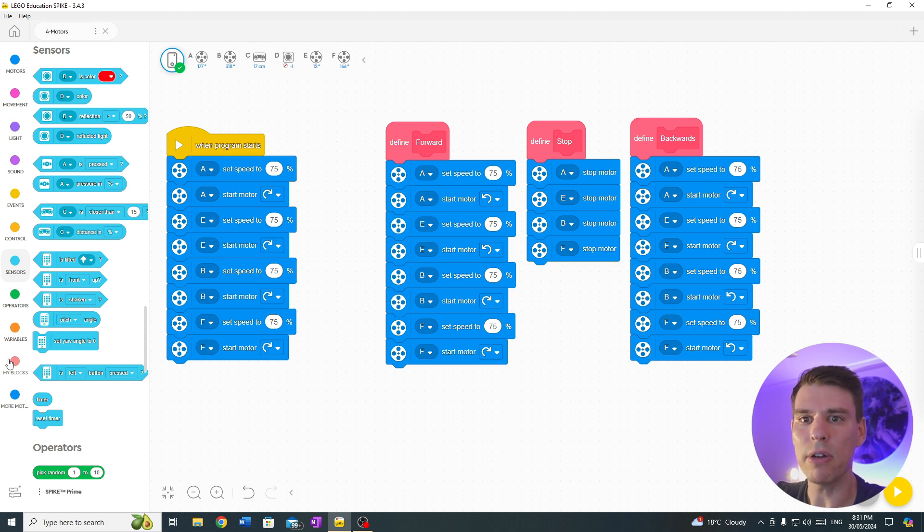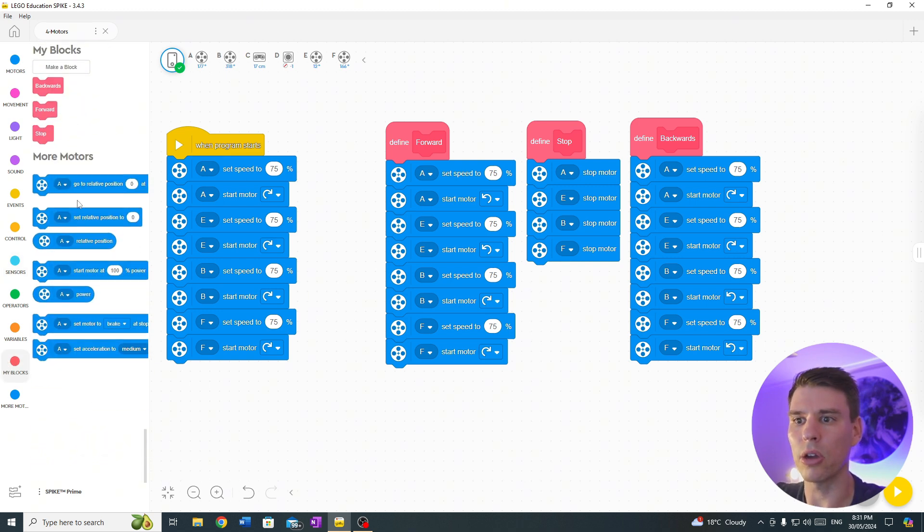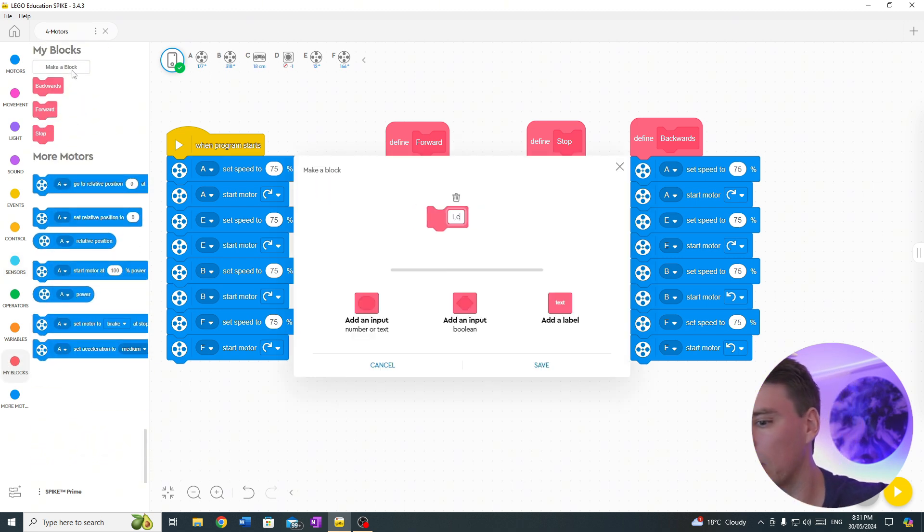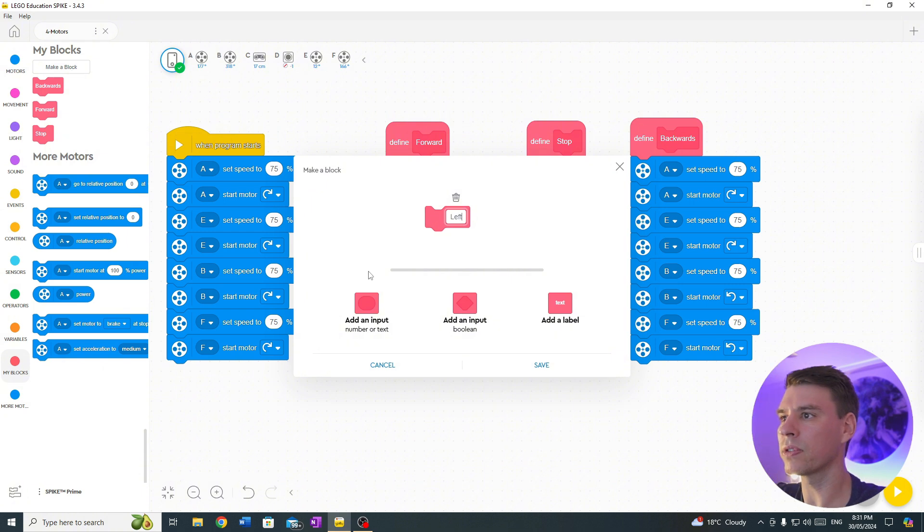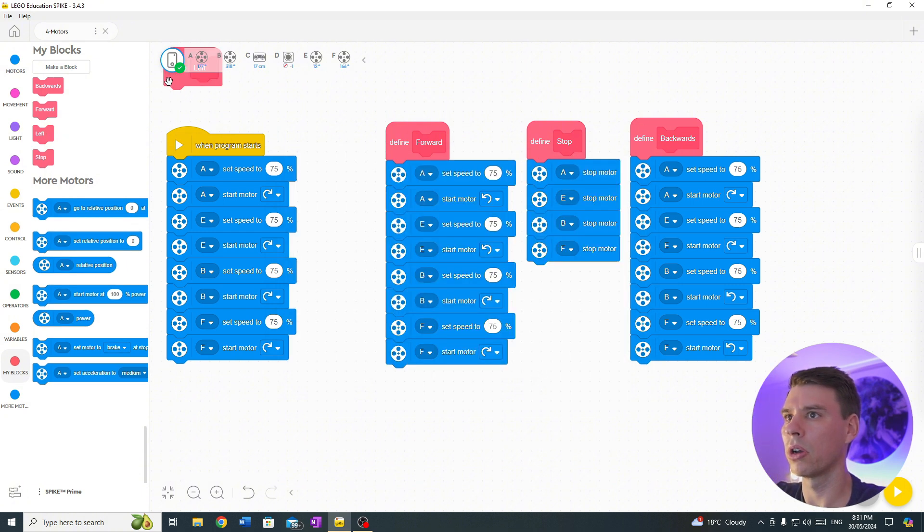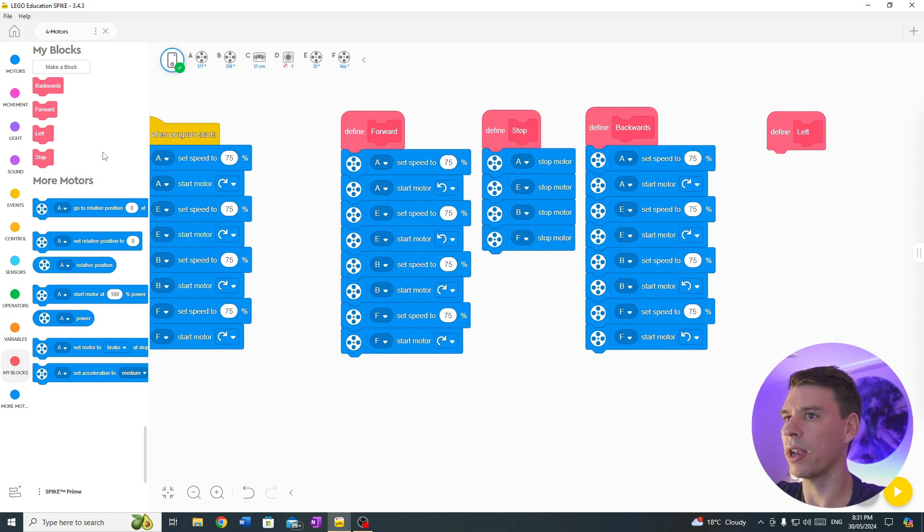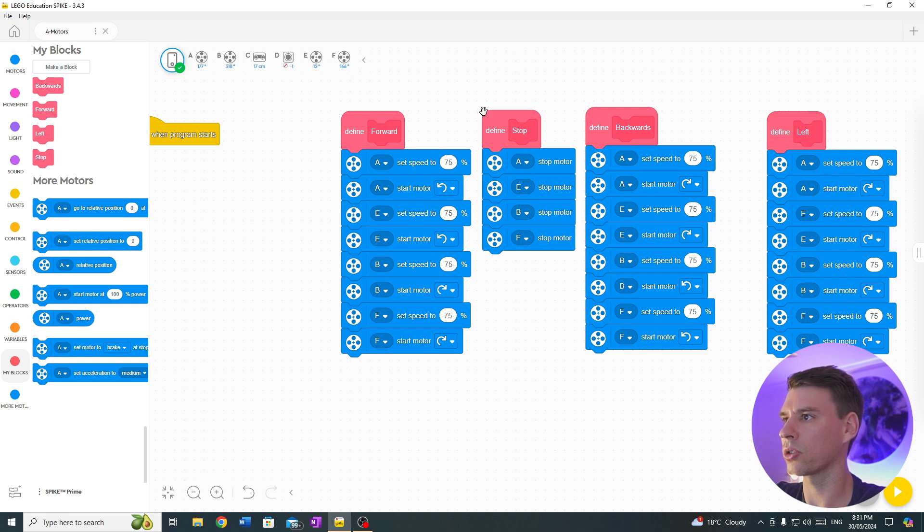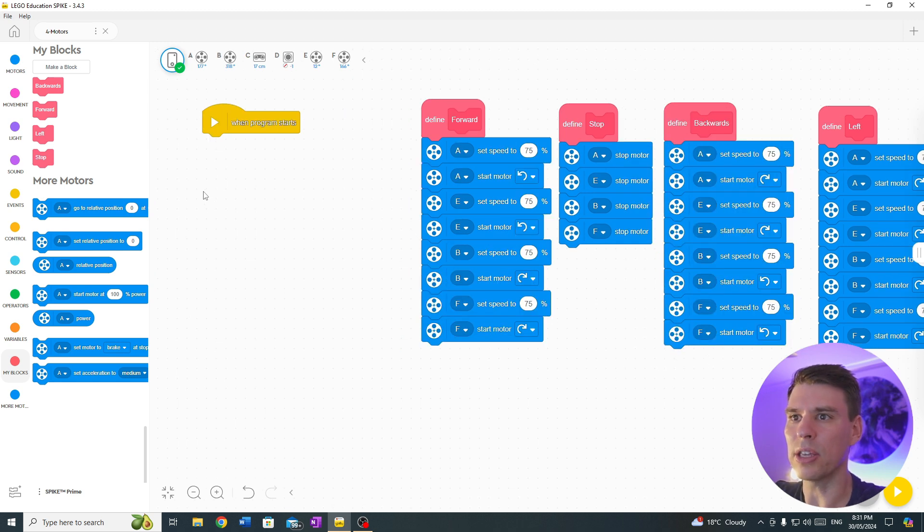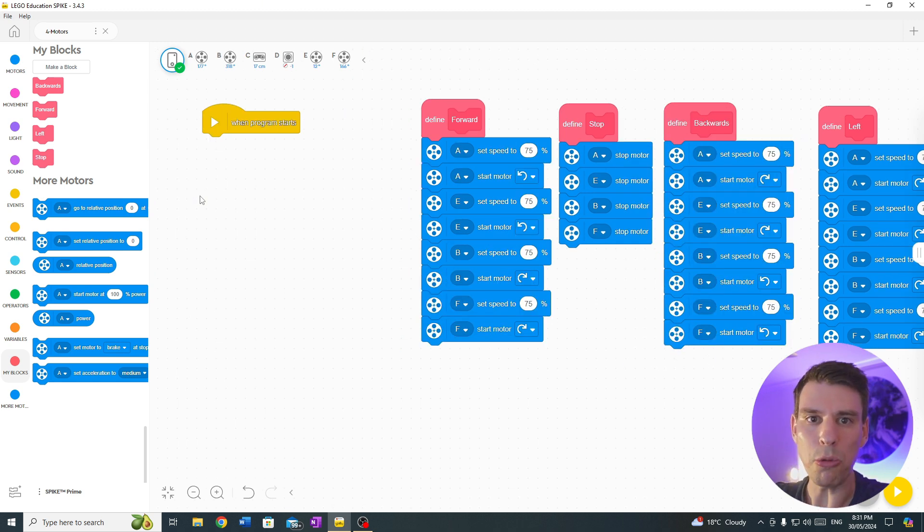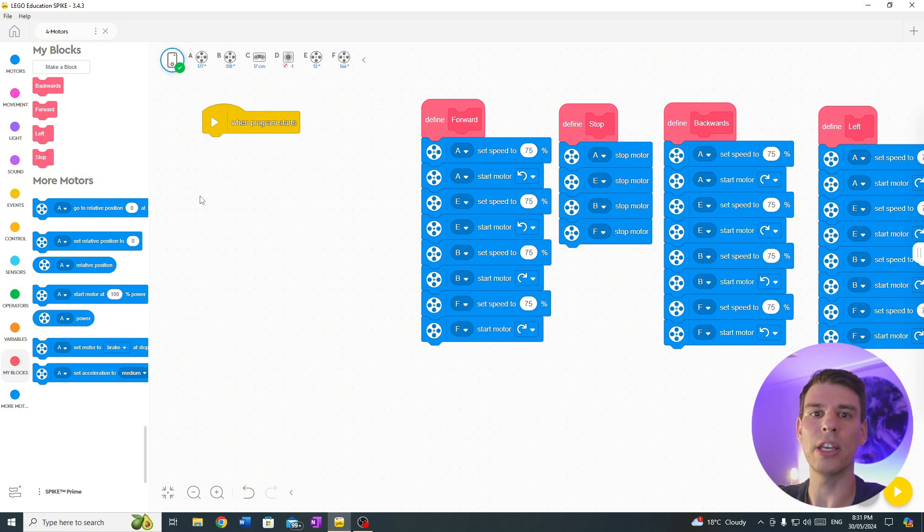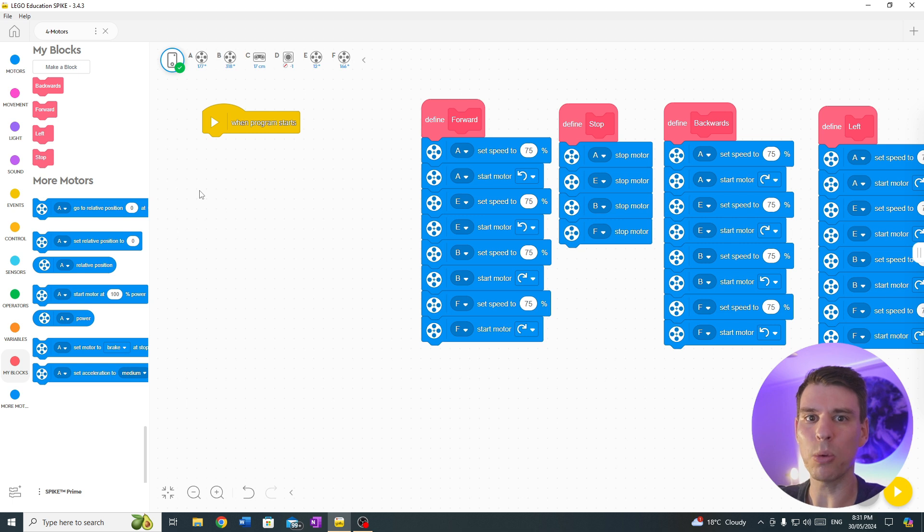So what we can do now is go to my block, we'll go left, drag that out, drag that across. Now the trick is, how do you get it to stop? Let's say we're doing sumo and we want it to just go left for a little bit, drive forward, then turn right, just so you can hit your opponent's side on. We need a way to stop the robot turning.